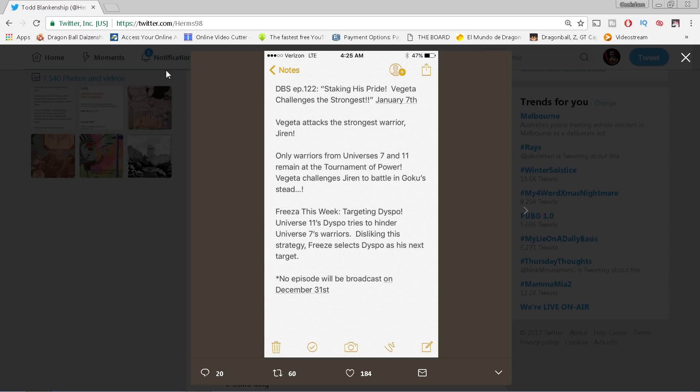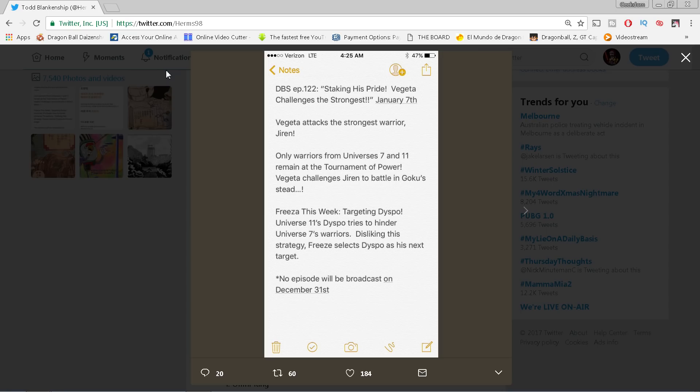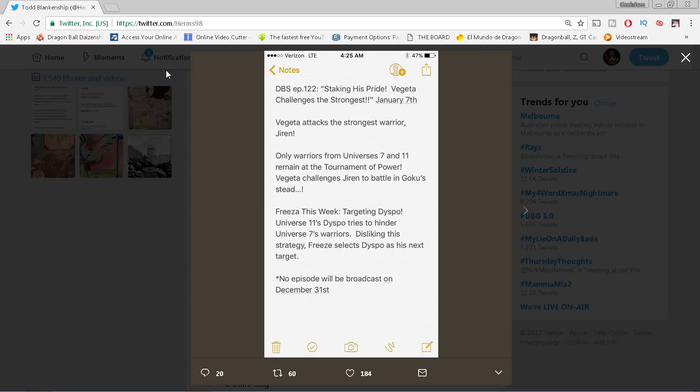But I just don't see how Jiren won't just trash this guy, you know. But we'll see what happens. It doesn't really say what happens, but he's gonna at least challenge Jiren. Now here's where it gets interesting. All right, Frieza this week targeting Dyspo. Universe 11's Dyspo tries to hinder Universe 7's warriors. Disliking this strategy, Frieza selects Dyspo as his next target. So we're not only going to get Vegeta versus Jiren, we're also going to get Frieza versus Dyspo, which I like because we haven't seen much of Frieza in this arc. We know that he has that awesome true golden Frieza form, which I did a video explaining that, how he was able to get that form a while back with Kendamu.